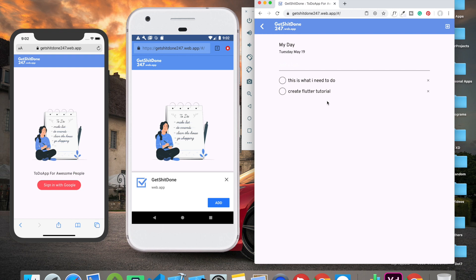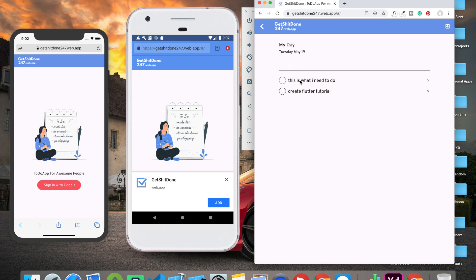All of this is actually behind the scenes working with Firebase, so this is in sync with real-time data of Firestore. Whenever I add any particular data, it's actually getting added over there. Even if I close this site and come back to it, I'll be able to access all my tasks.